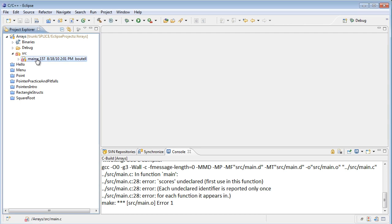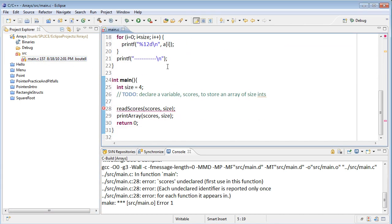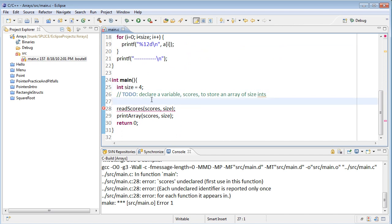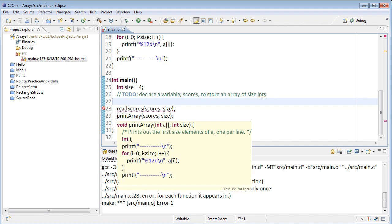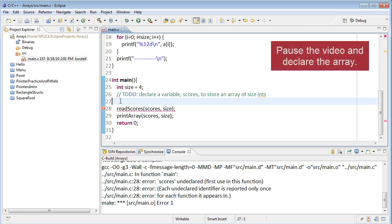Let's go in and look at main. If we scroll down to main, we'll see that we've declared a size of an array, and we need to declare our actual array of scores before we can use the rest of the code. What it will eventually do is read the scores and then print the array. So what you should do first is actually declare that variable to store an array that has size integers into it. You might want to pause the video to do that.